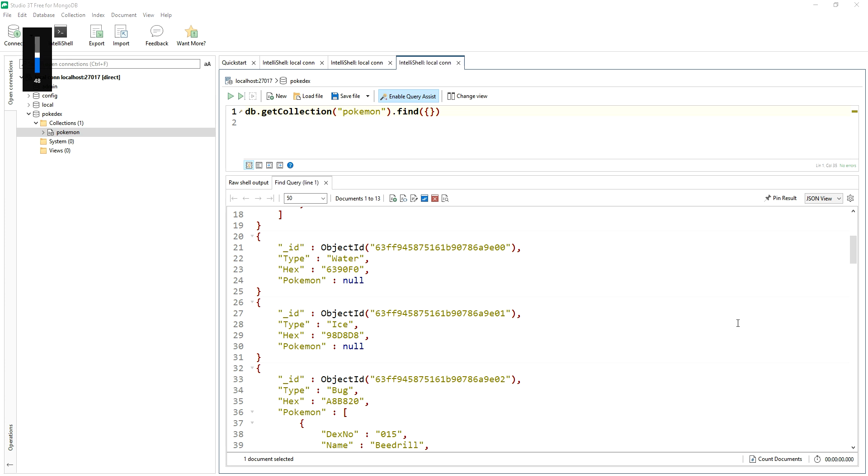Let's go back to our data. This is the entire data set we have here. And just to be reminded, some Pokemon documents or Pokemon type documents don't have any Pokemon yet, and so the Pokemon key is null.